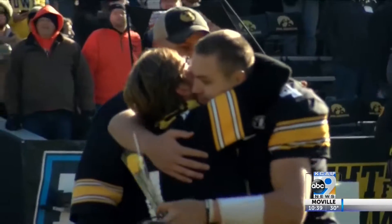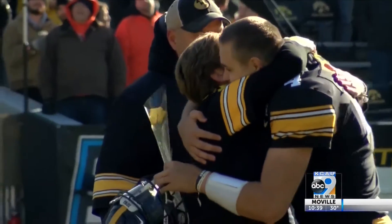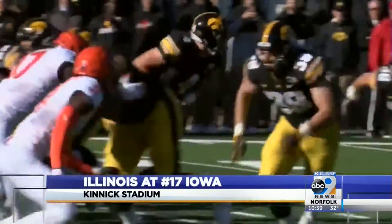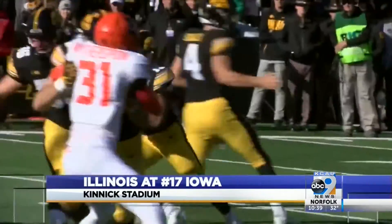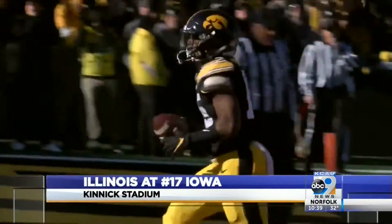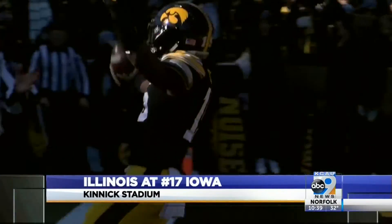Senior day for the Hawks, with QB Nate Stanley joined by his family. Iowa gets on the board first — Tyler Goodson drives through the line and into the end zone for six.